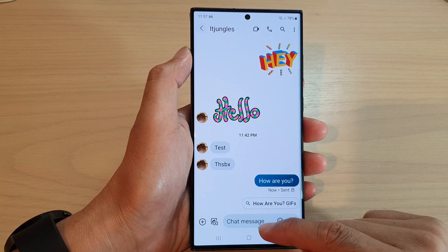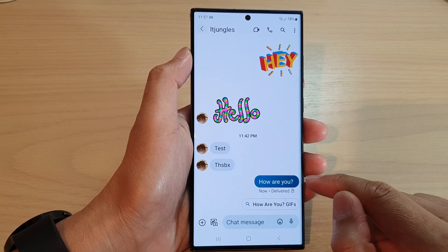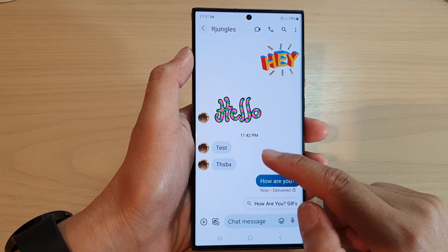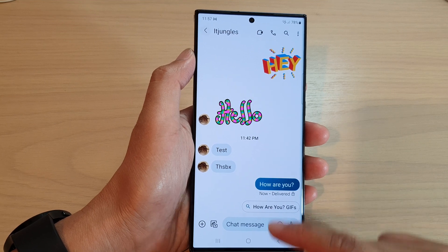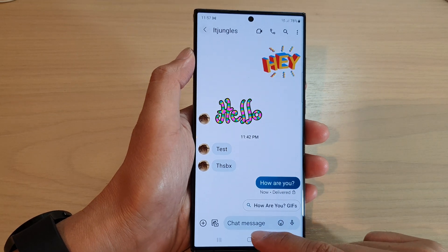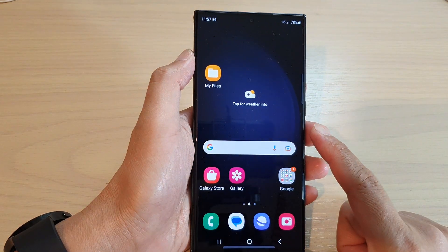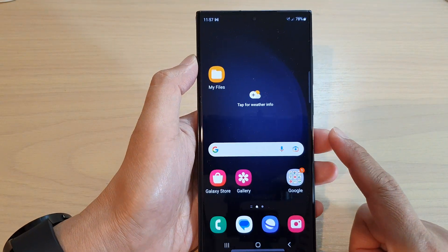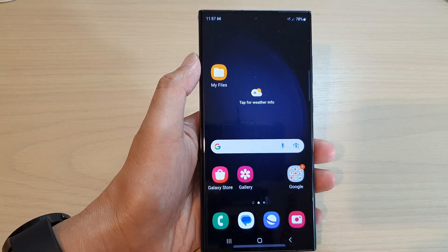And that's it. That is how you can forward a text message on the Samsung Galaxy S23 series. Thank you for watching this video. Please subscribe to my channel for more videos.